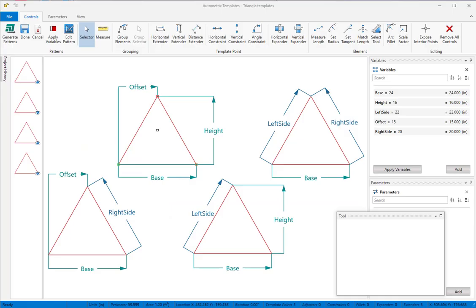Welcome back! In this video we'll introduce the use of the controls that turn your patterns into parametric templates. Templates uses two types of controls.